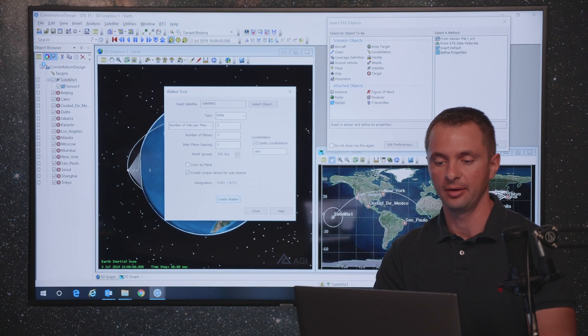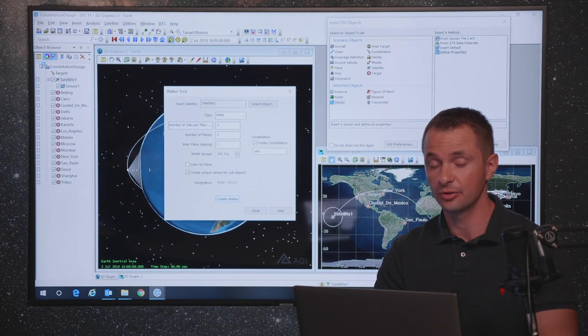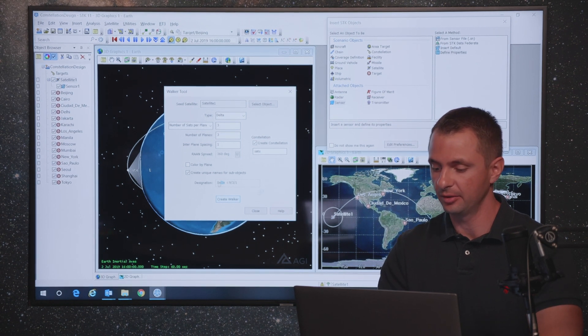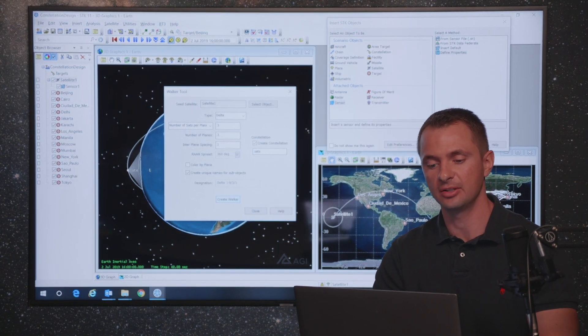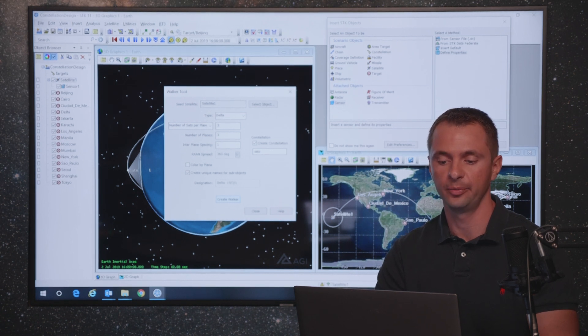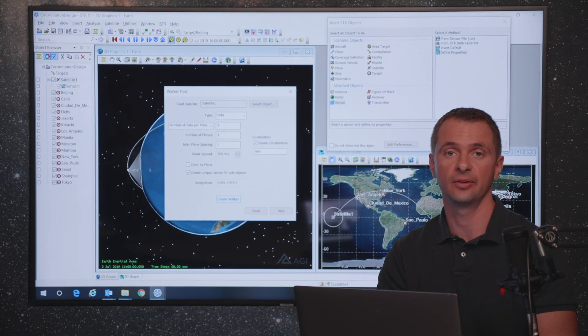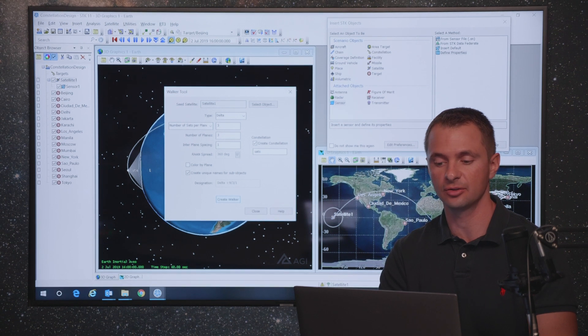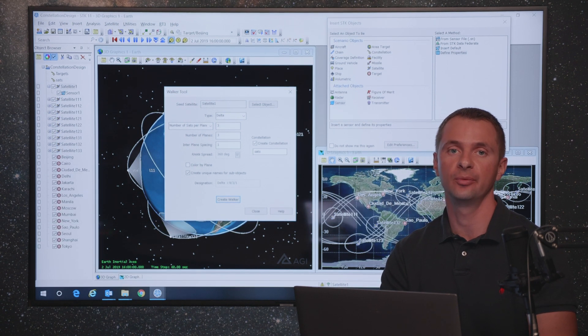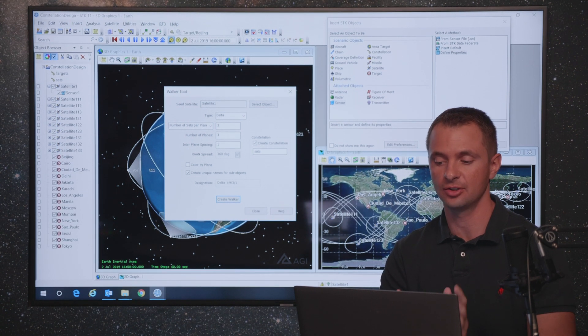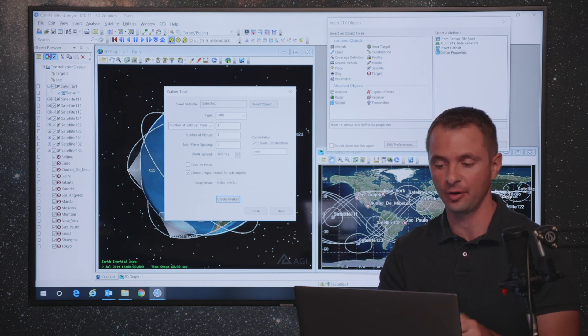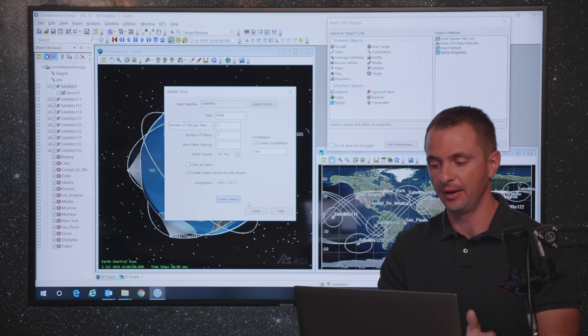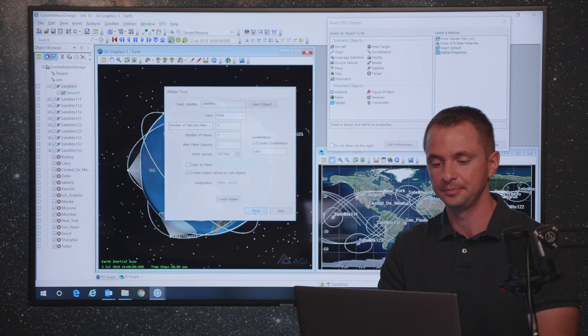As you can see, it's calculating the results currently. You see a little status icon in the lower right hand corner as each of the satellites is getting created. Ultimately what we'll be left with is a constellation of satellites and sensors, which we will use to evaluate when any of our sensors can see any of our targets and ultimately try to get to a condition where we have complete coverage of any of the targets by any of our sensors at any given time.